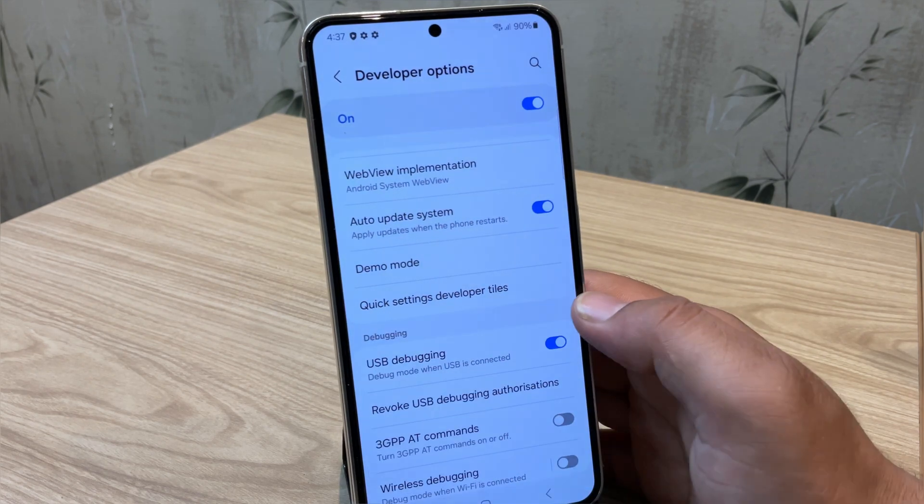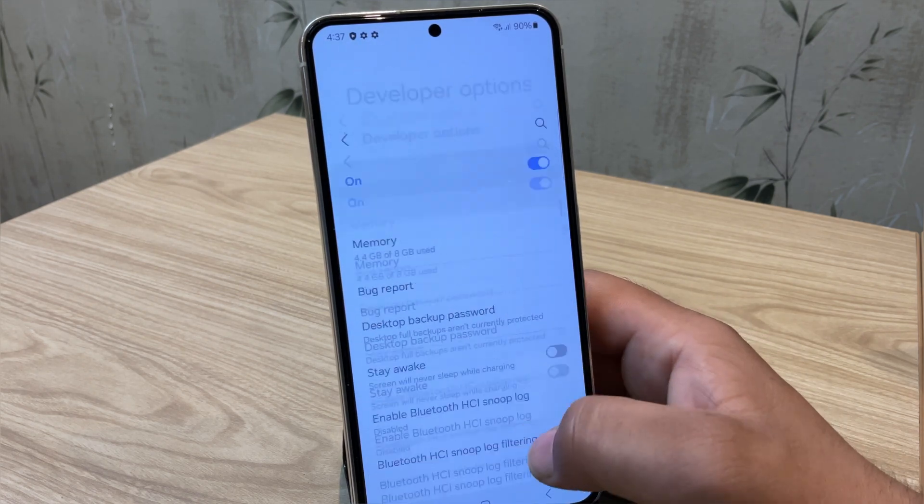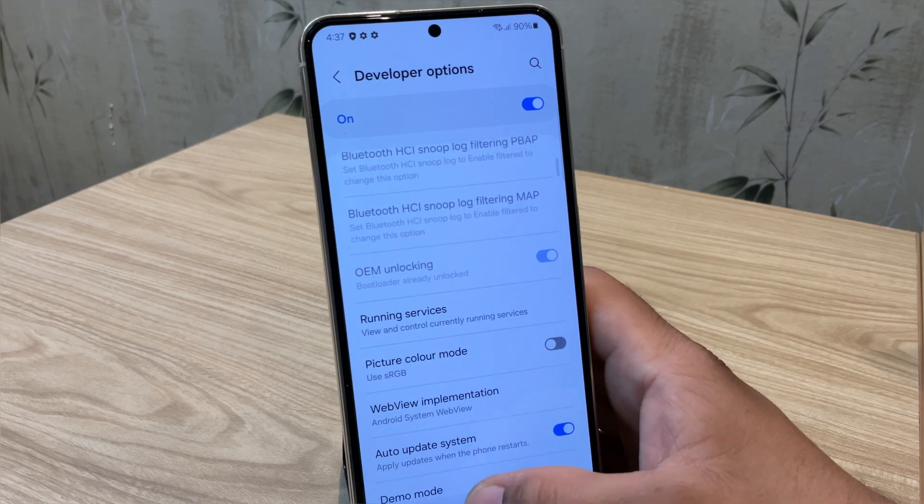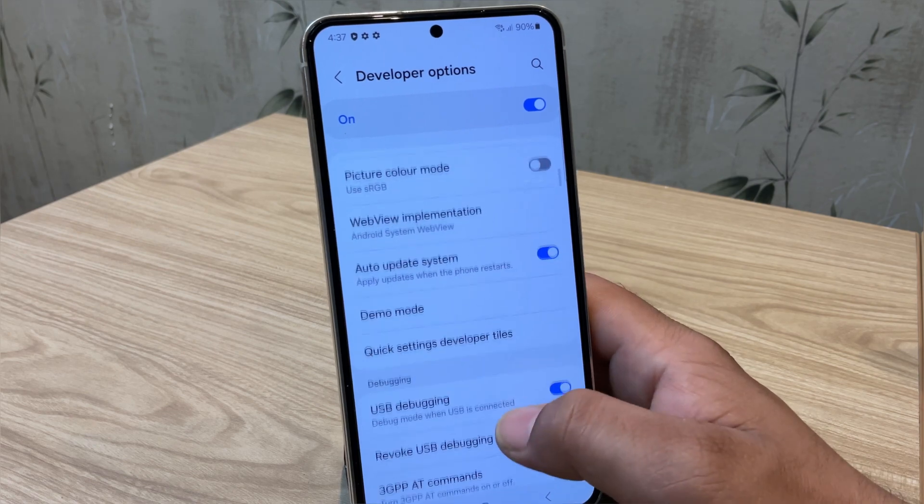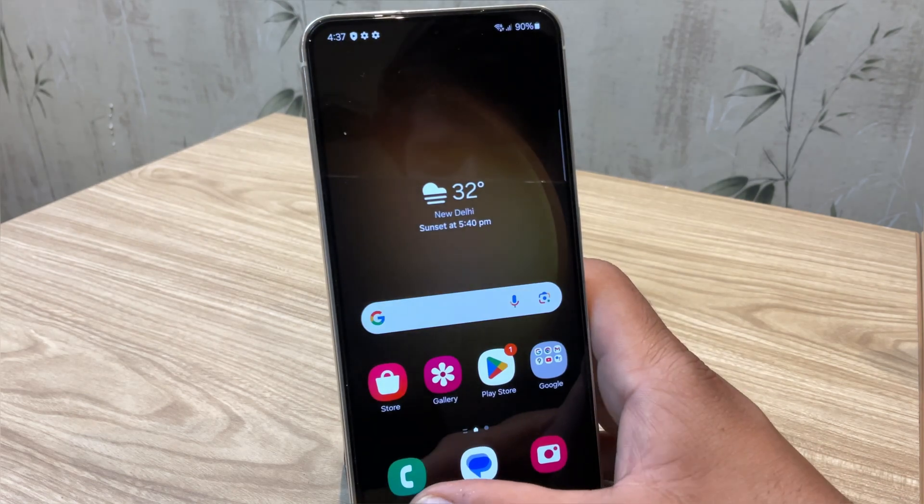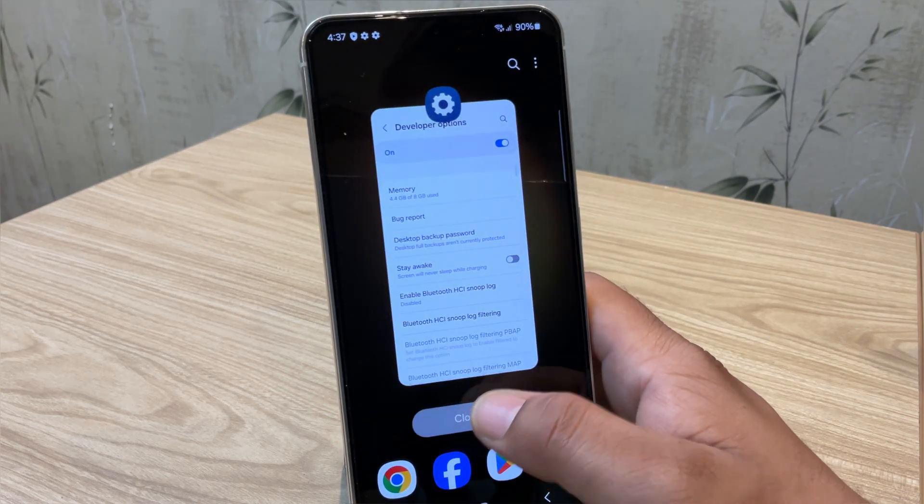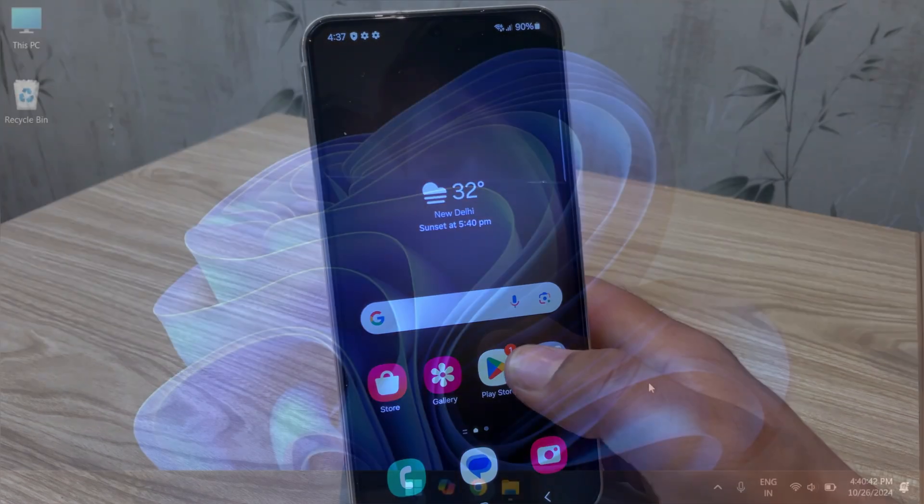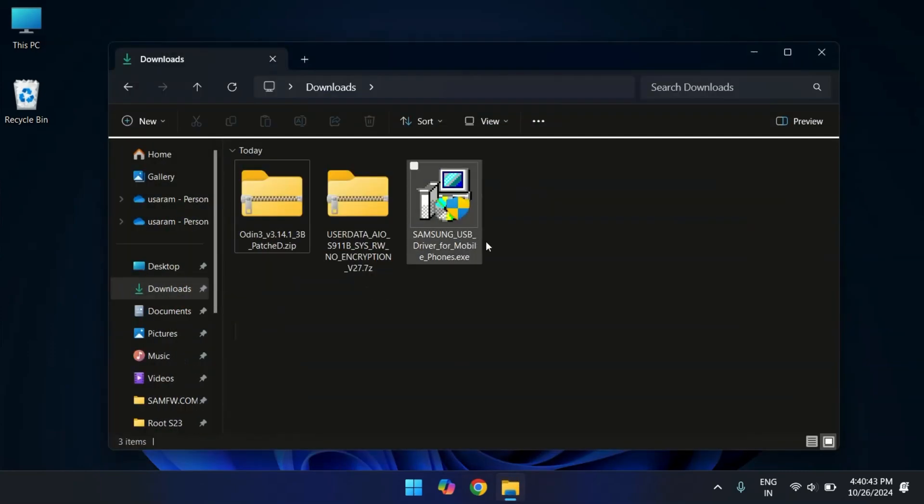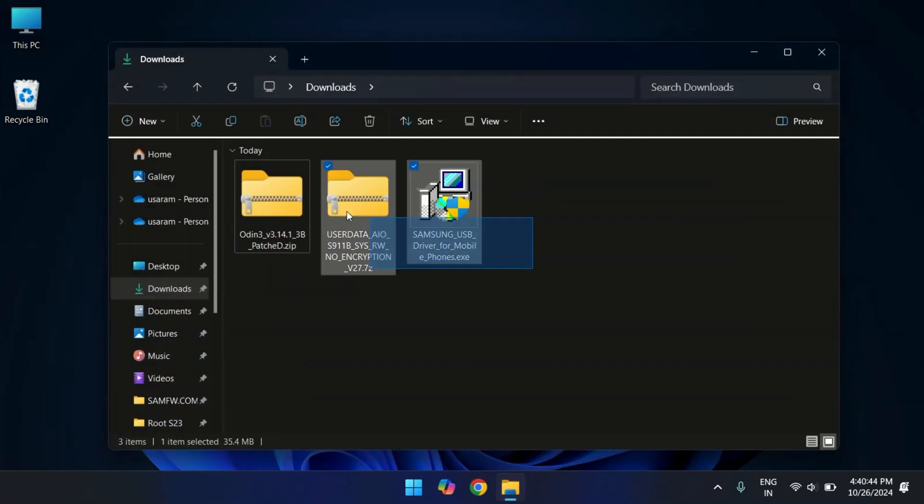Now that the bootloader is unlocked and we are ready to install TWRP recovery and gain full root access. So let's move on to the PC screen. On PC, you will need to download three important files. I will provide a direct link in the description below, so you can download it from there.